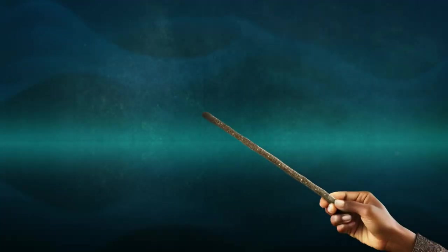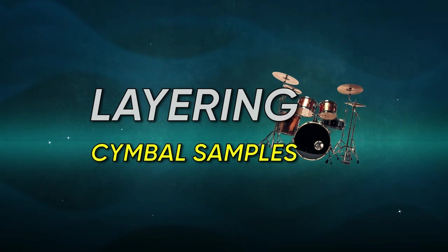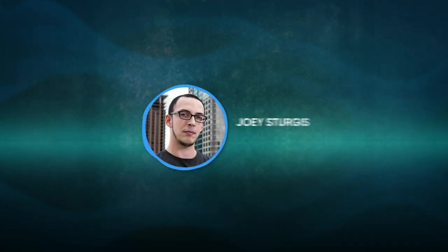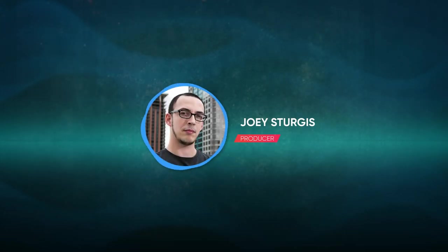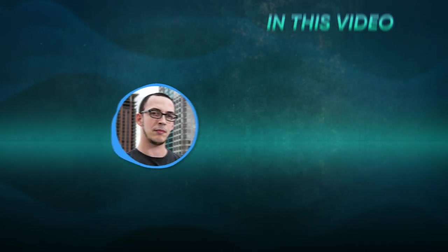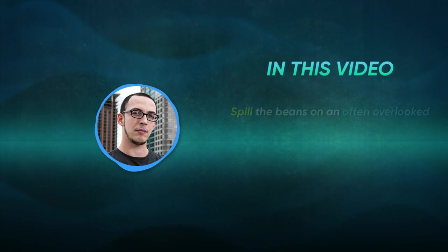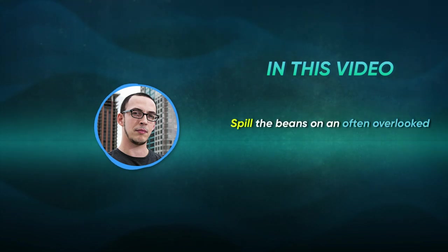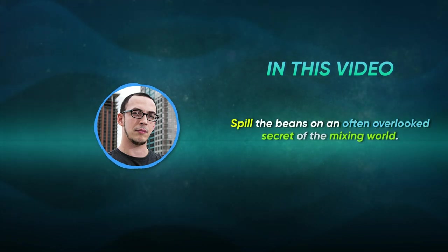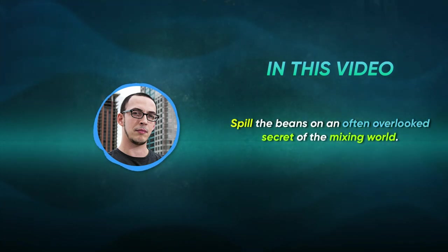Now that's the magic of layering cymbal samples. Hey guys, Joey here, and in this video, I'm going to spill the beans on an often overlooked secret of the mixing world.